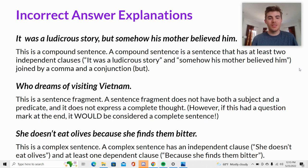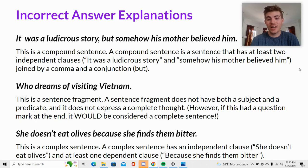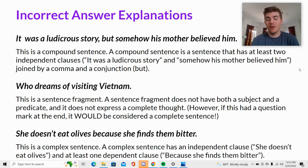'Who dreams of visiting Vietnam?' is actually a sentence fragment. A sentence fragment does not have both a subject and a predicate and does not express a complete thought. However, if this had a question mark at the end, it would be considered a complete sentence.